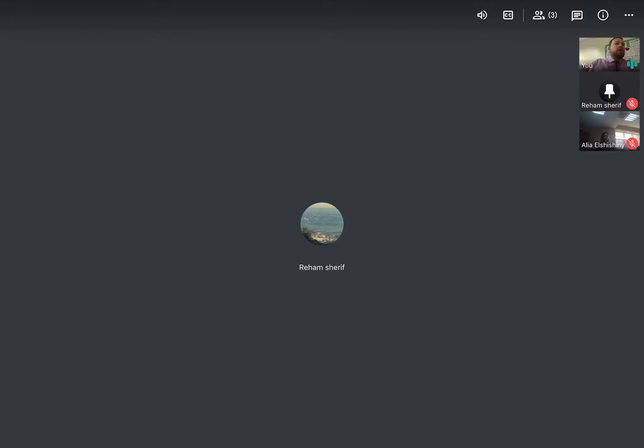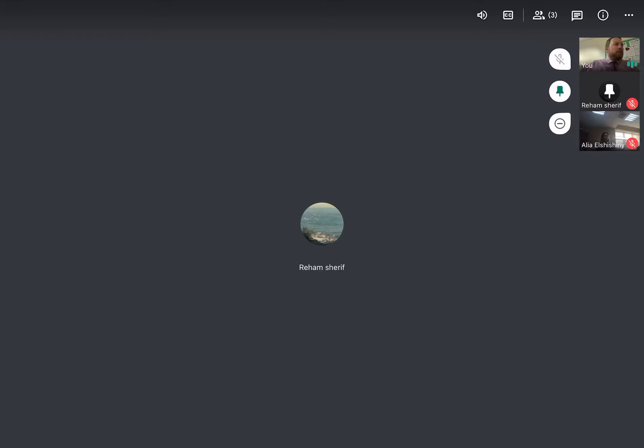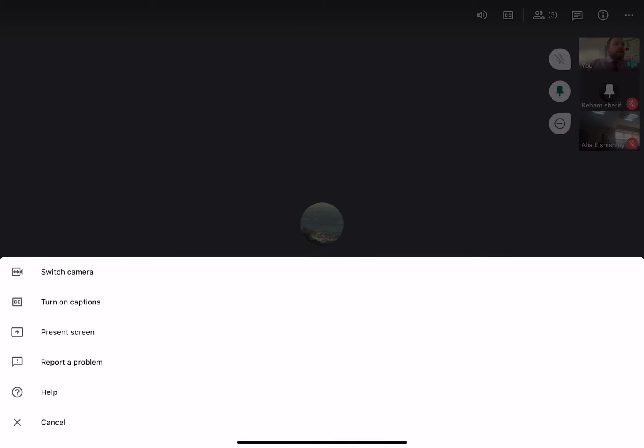absolutely necessary. If someone is not meeting the expectations, you have the right to remove them from class. The main feature is presenting. To present, you click on the three dots along the top of the screen, top right hand corner, and you'll be presented with six options. The third one down is Present Screen. I'm not going to